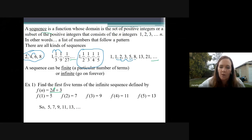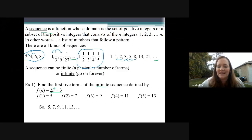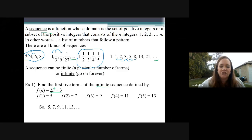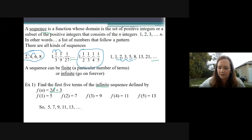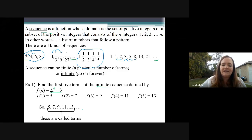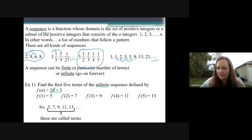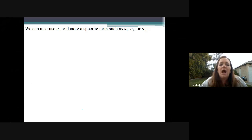I'm writing comma dot dot dot because I'm assuming it goes on forever, since it says infinite. It just said write the first five terms, but we know it's infinite so it goes comma dot dot dot. These are called terms. That makes perfect sense.